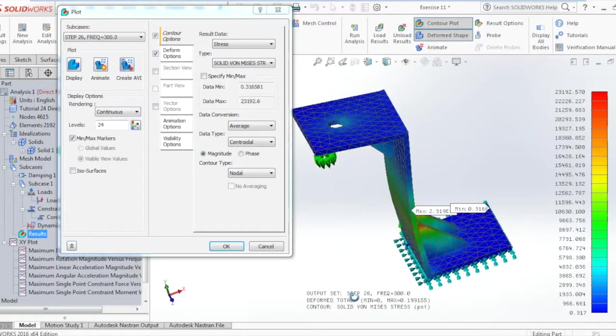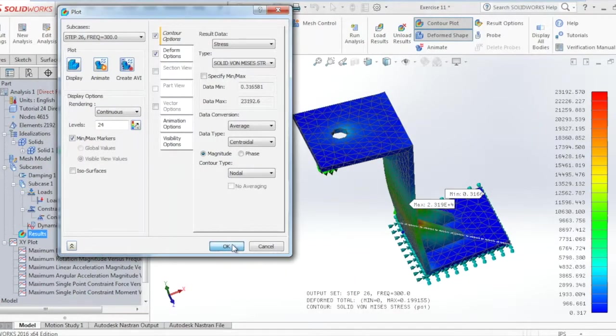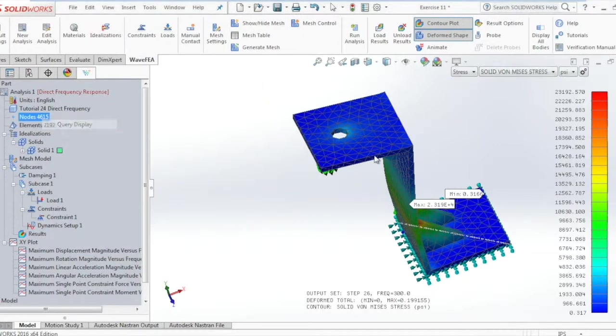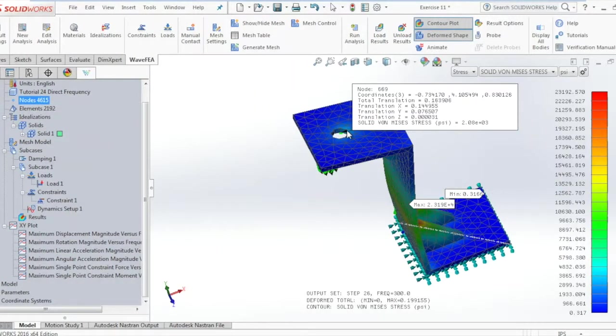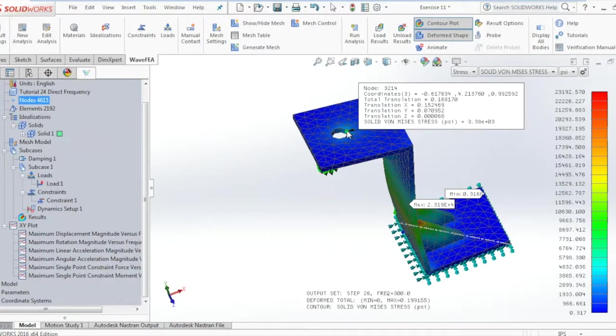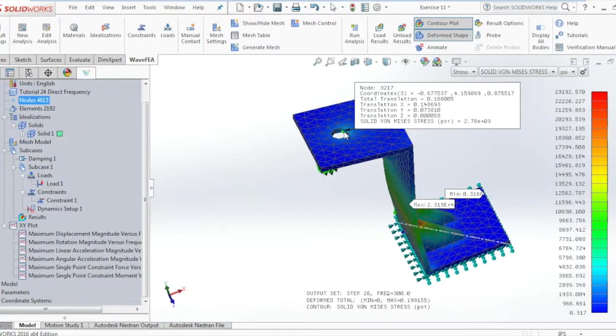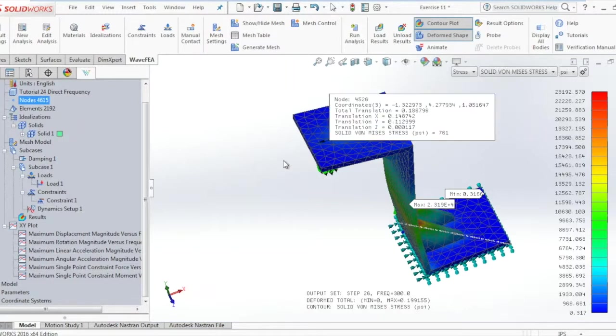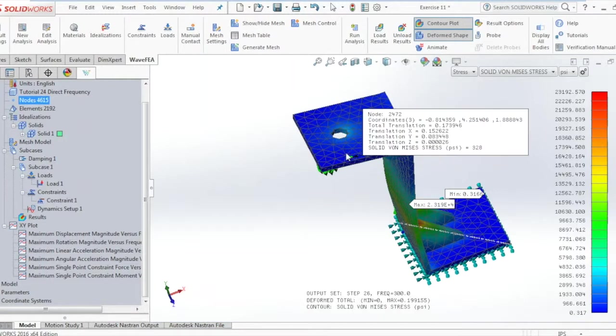In order to see the stress and deformation at a particular node, go ahead and select nodes, node query. Once you hover over any particular node you can see the stresses and the deformation at that particular node.